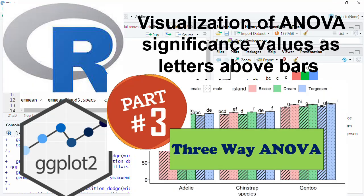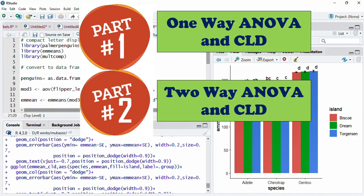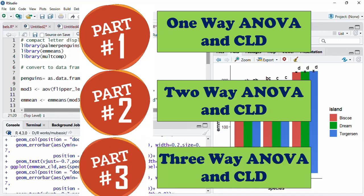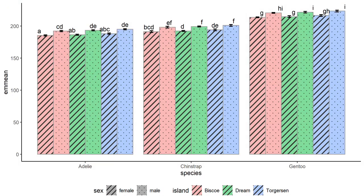Hello friends, welcome to this session on learning R and data visualization using ggplot2. This is the third part of our series on how to add CLDs for ANOVA tests on ggplot2. In our first video we saw how to add CLD for one-way ANOVA, in the second for two-way ANOVA, and in this third one we will see how to add CLD or compact letter display for three-way ANOVA. This requires extensive customization of the plot to map the third categorical variable onto the bars.